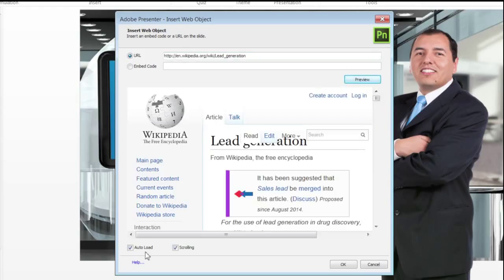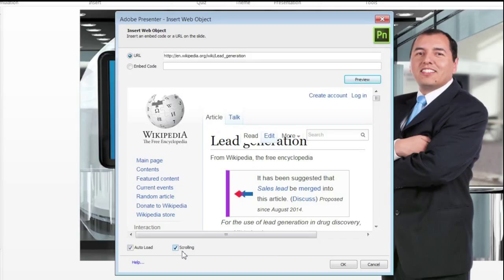You can select Autoload if you want the web object to start playing as soon as the slide is loaded, and you can select Scrolling if you want users to be able to scroll down the web object content. Now click OK.